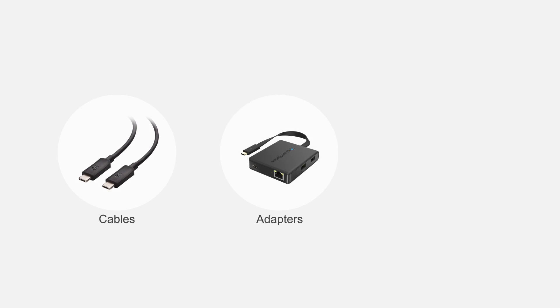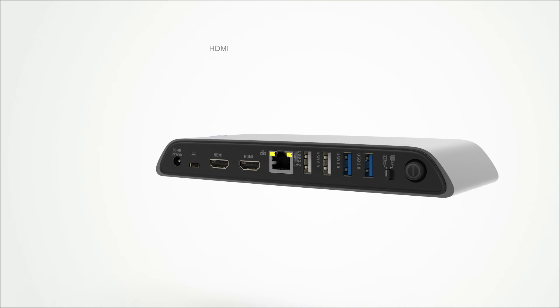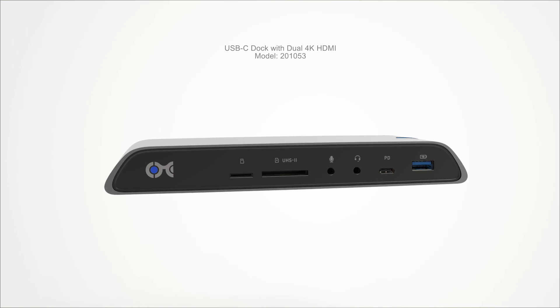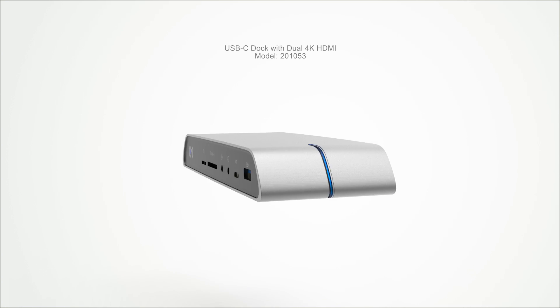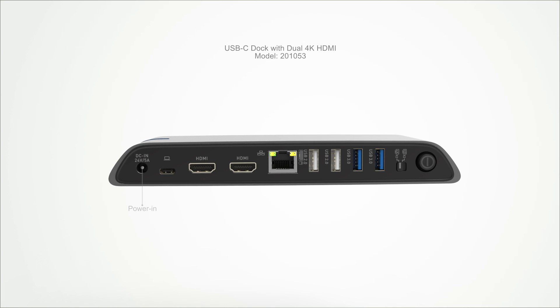Connect more with Cable Matters products. Transform your USB-C port into a multi-function docking station with dual HDMI video, audio, USB, Ethernet, and an SD memory card reader.